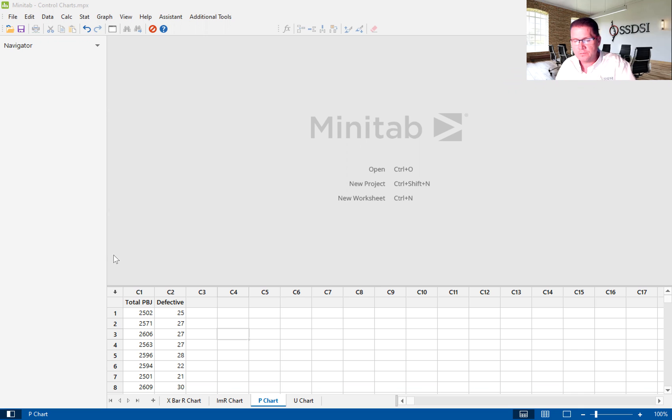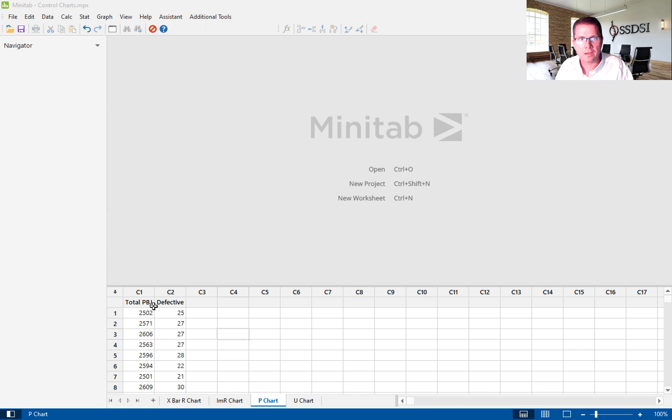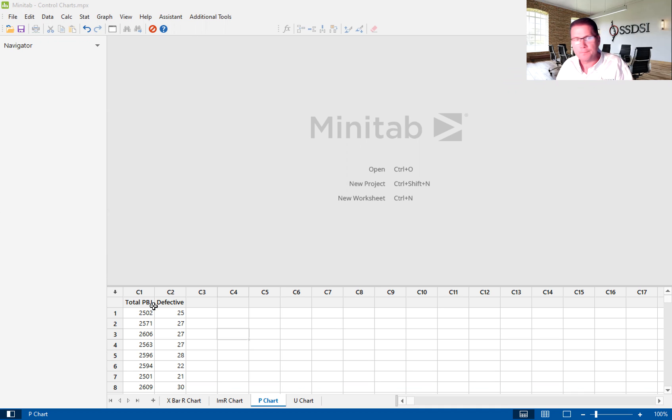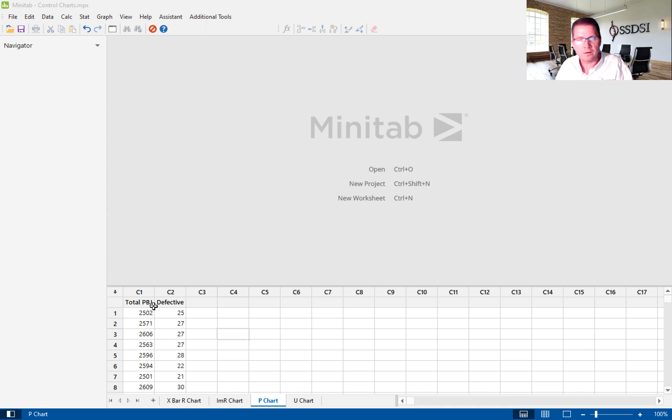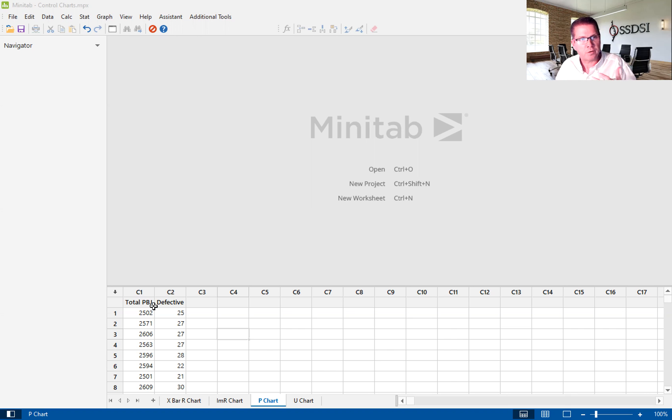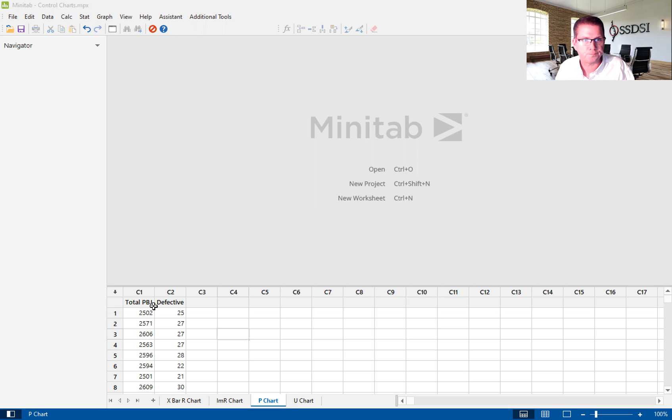To give you some brief background on the example data that you're looking at here, this data is from a fictitious Lean Six Sigma project that we provide as a benchmark to our green and black belts. In this project, a company called Peanut Butter and Jelly Inc., or PBJ Inc., who makes peanut butter and jelly sandwiches for kids in school all over the continental U.S. is experiencing increased operating costs in the production of peanut butter and jelly sandwiches.